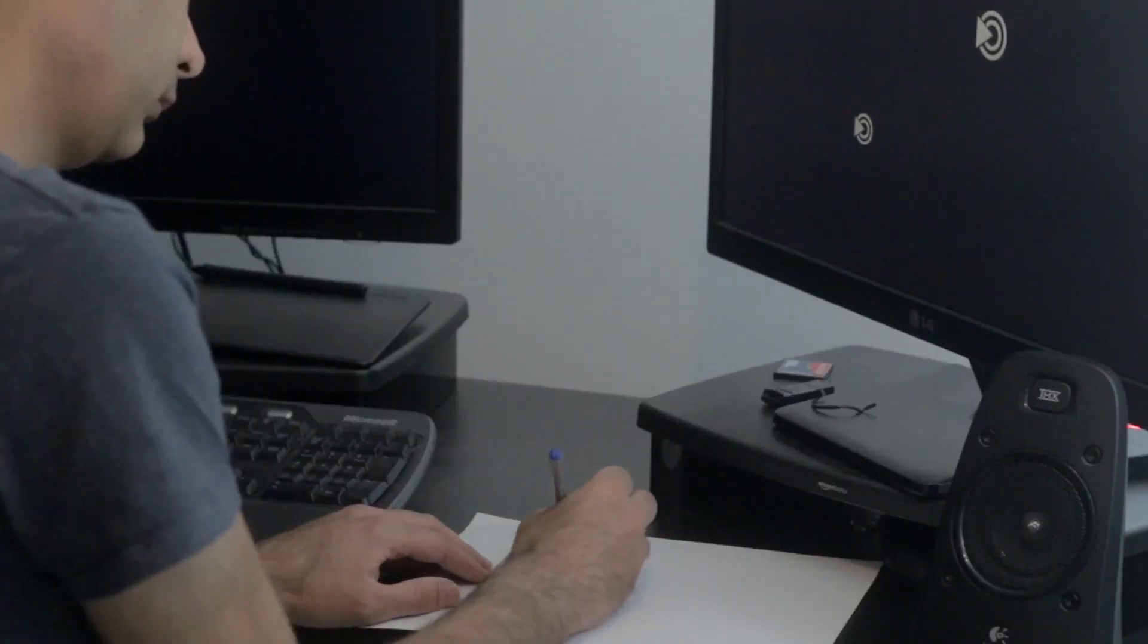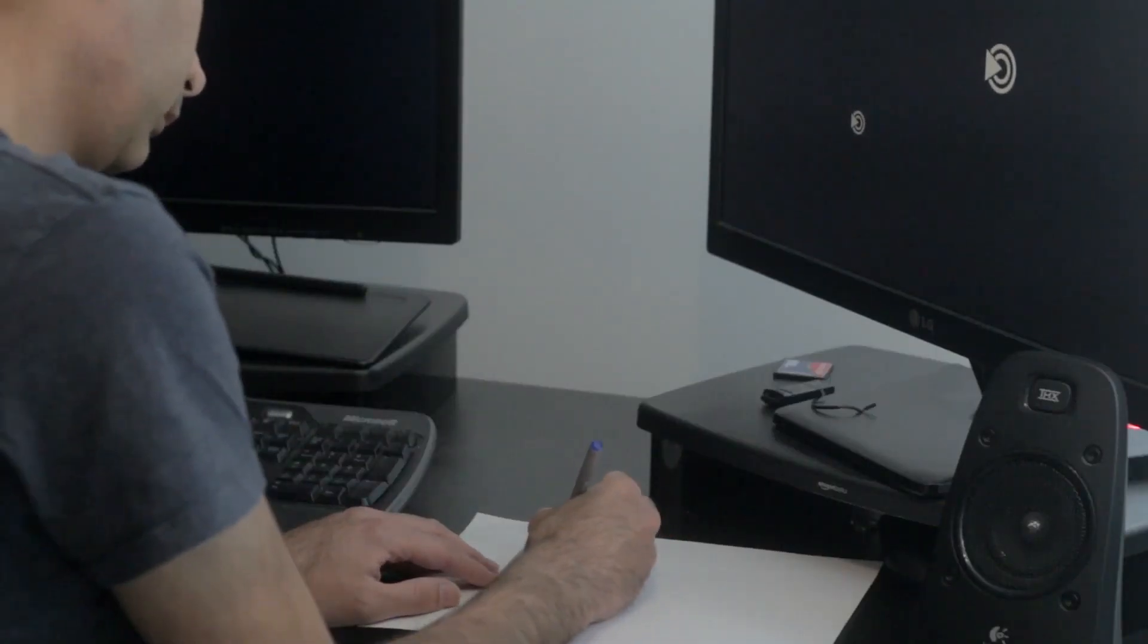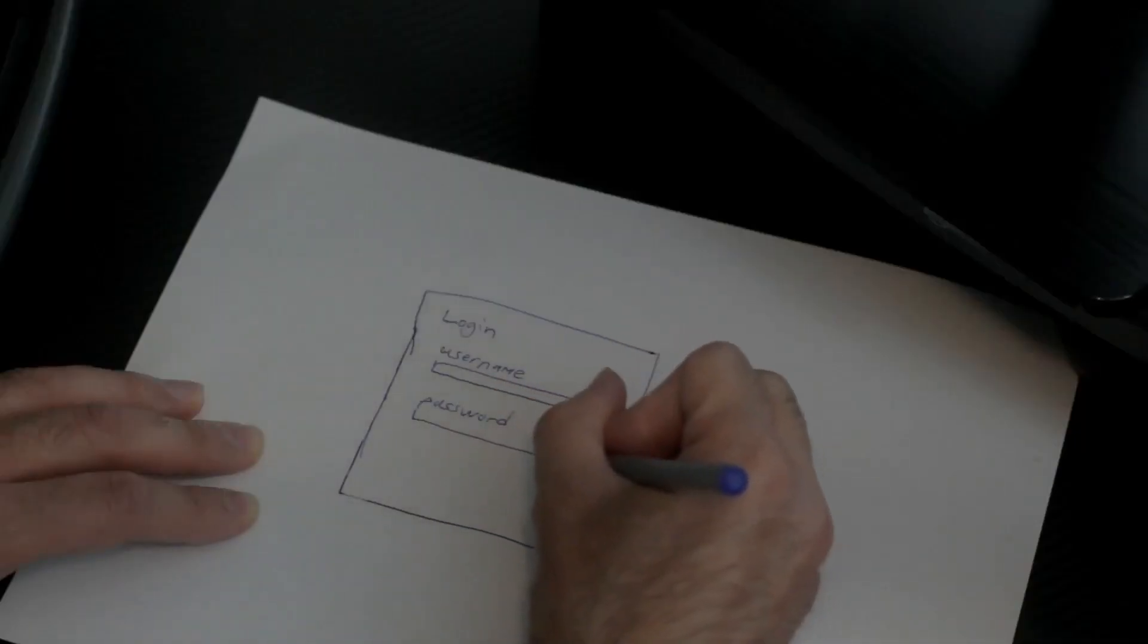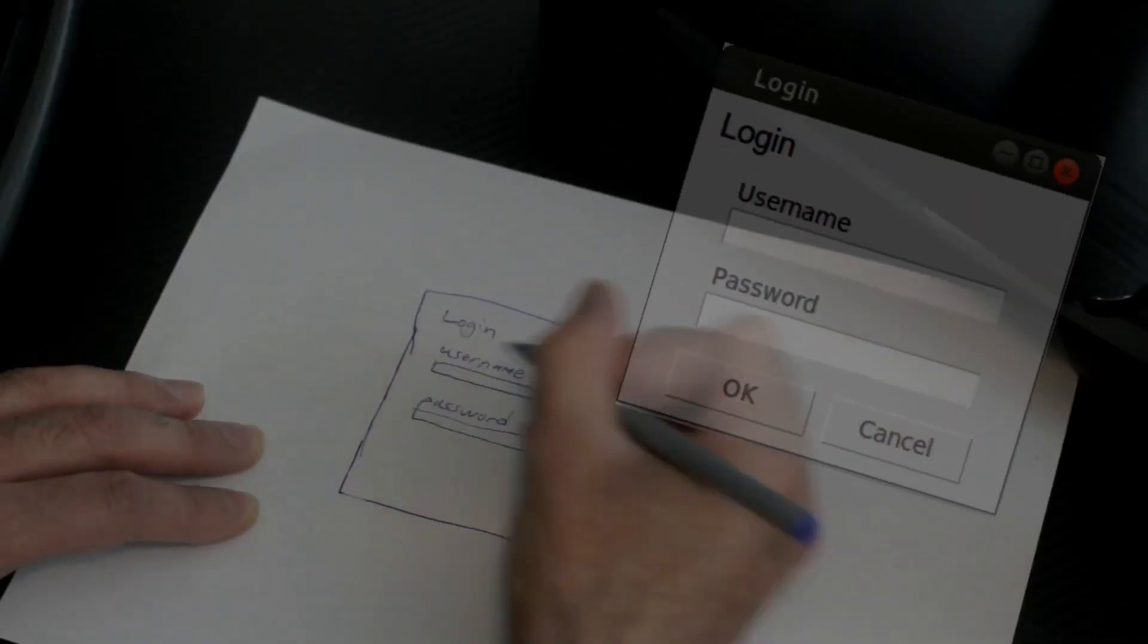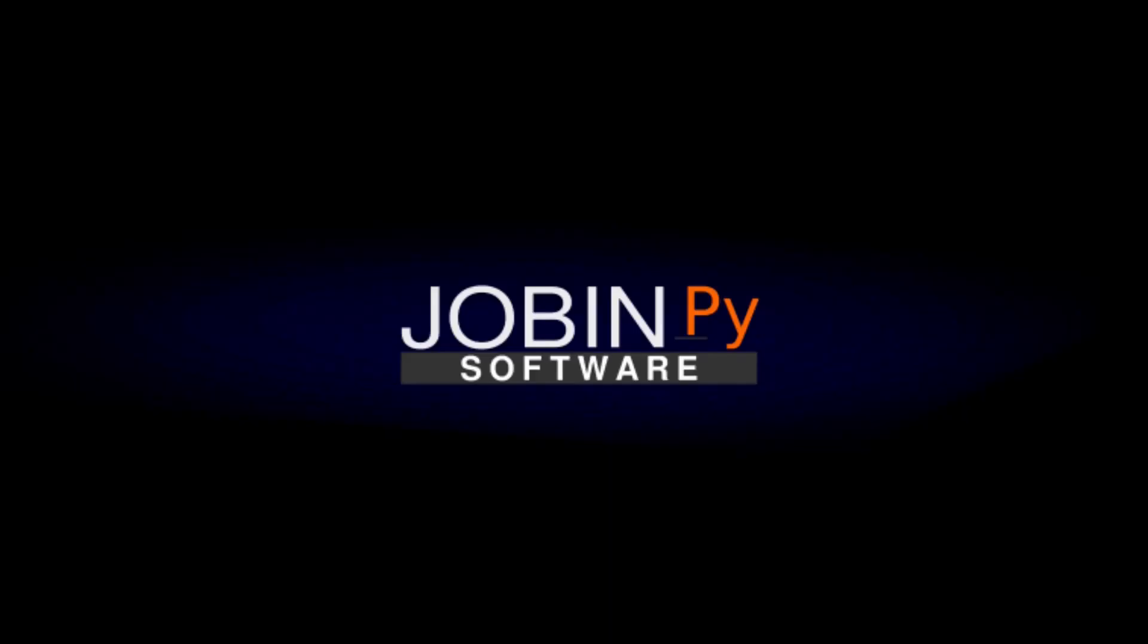Hi, my name is Jobin, and I'm an open source developer. My channel is called JobinPy, and it's all about Python and Linux. Welcome to JobinPy.